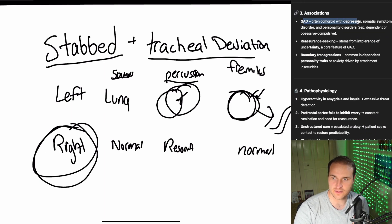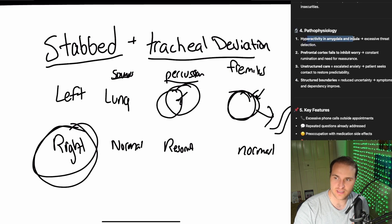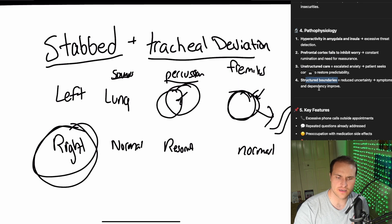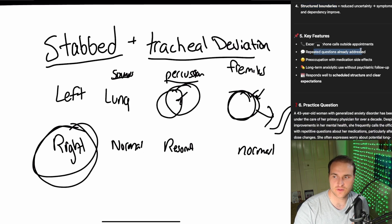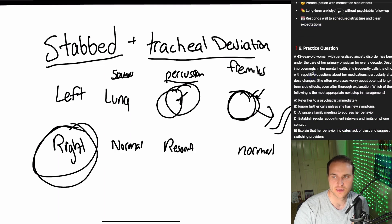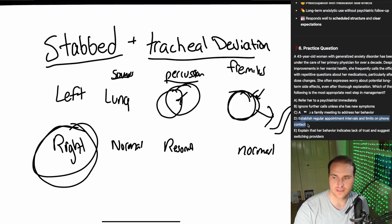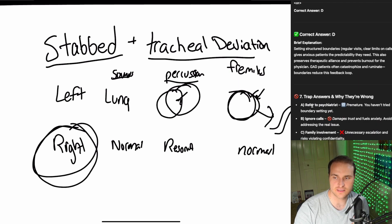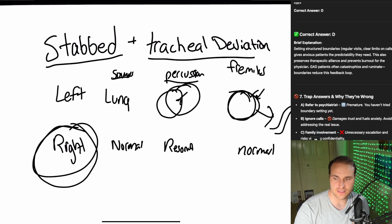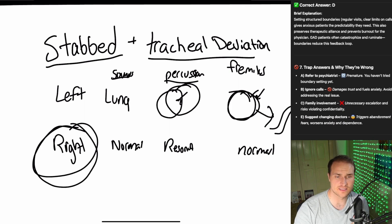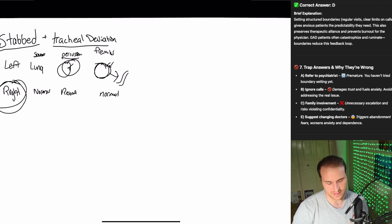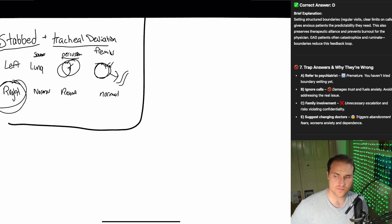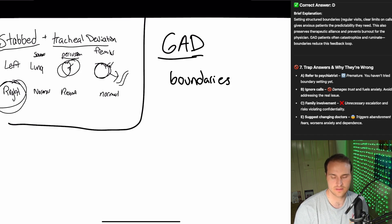Let's talk about generalized anxiety disorder, comorbid with depression, somatic symptoms. It's caused by hyperactivity of the amygdala. Prefrontal cortex fails to inhibit the worrying. And so the solution here from an ethics and managing as a physician sort of perspective is going to be structured boundaries. So these are the people who are going to call you all the time. Be like, hey doctor, what about this? Super anxious. So it responds well to schedule and structure. We've got a 43-year-old woman as GAD frequently calls the office. What are we going to do? We're going to establish regular appointment intervals and limit the phone contact. So here we just need boundaries. Don't refer to psychiatrists as premature or ignore the calls. Don't involve the family unnecessarily. And don't suggest changing doctors. That'll just trigger abandonment problems. These people who call their doctors dozens of times each week. This is kind of like more of an ethics idea. Do no harm, right? So don't cause a problem where it's unneeded. And the best way to treat GAD is just stability of structure and boundaries.